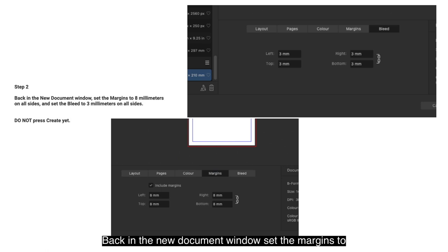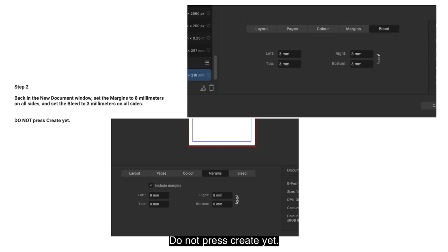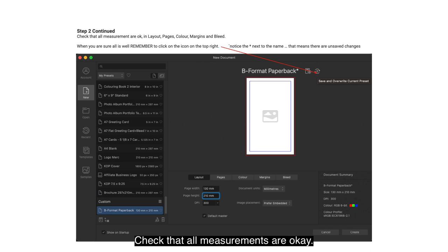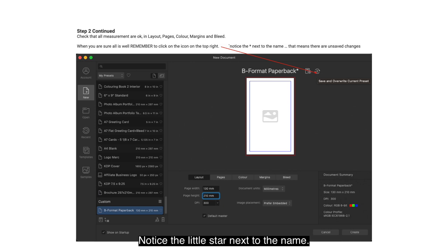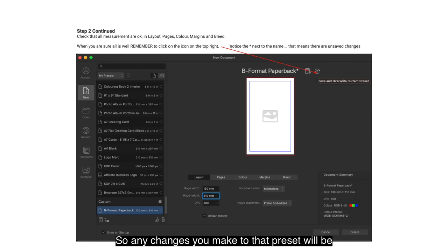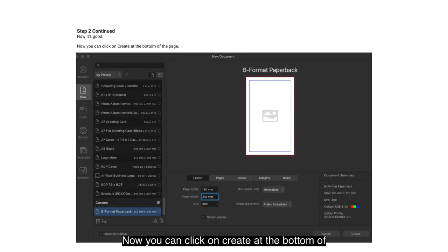Step 2: Back in the New Document window, set the margins to 8mm on all sides and set the bleed to 3mm on all sides. Do not press Create yet. Check that all measurements are OK in Layout, Pages, Colour, Margins and Bleed. Notice the little star next to 'B Format Paperback' — that means there are unsaved changes. Click that circular icon pointed to by the red arrow to save and overwrite the current preset, otherwise you'll lose your changes.